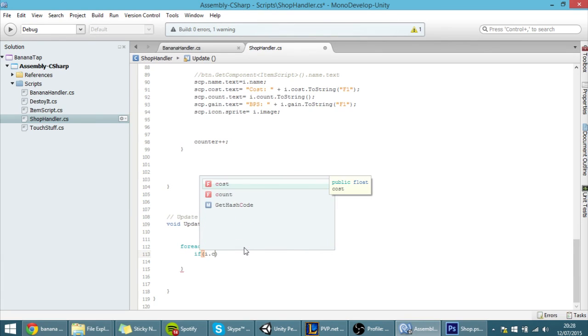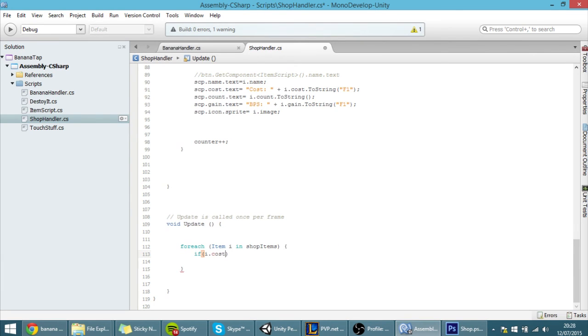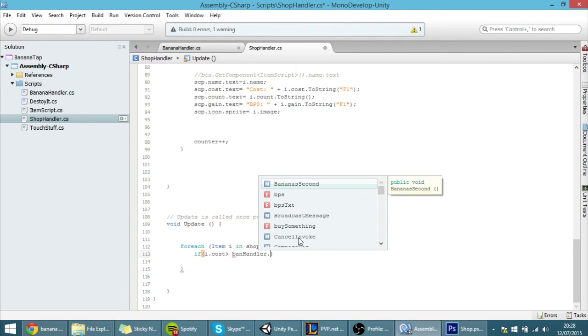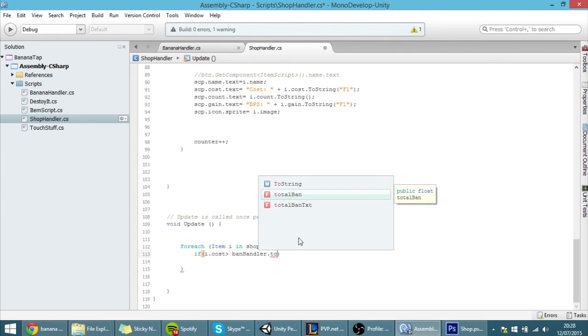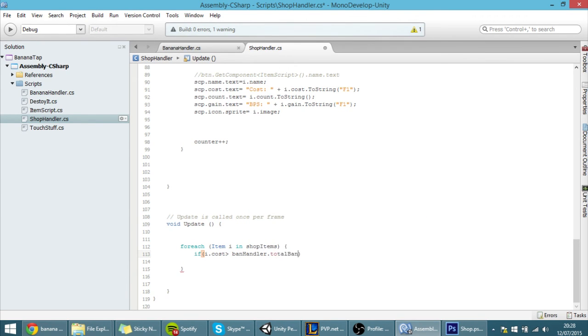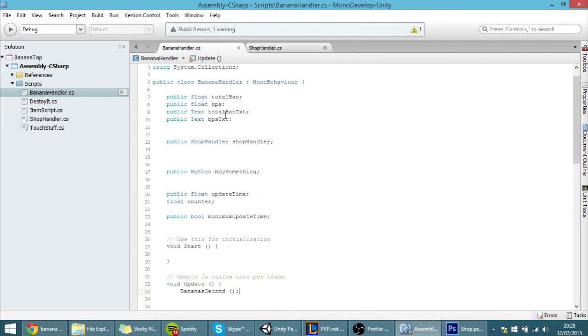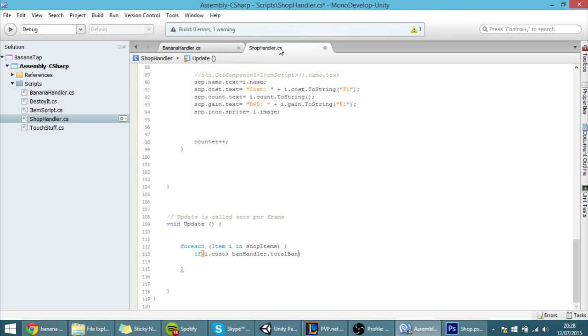If the i.cost, meaning if the cost of that specific item is greater than the ban handler dot total bananas, and with this we are checking if the cost of them is bigger than the total bananas that we have.